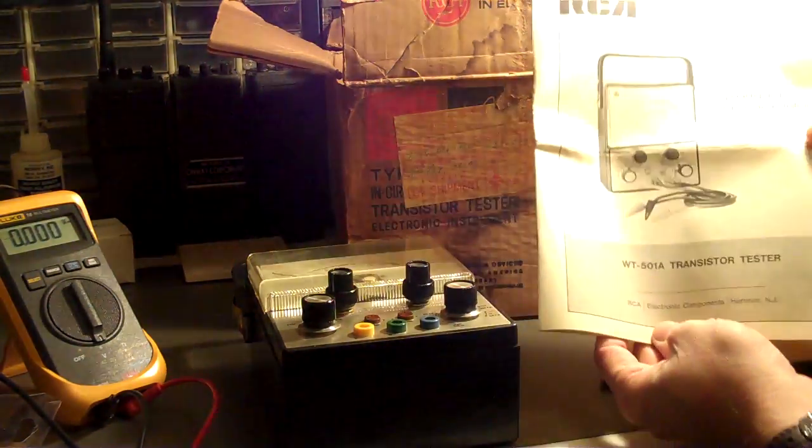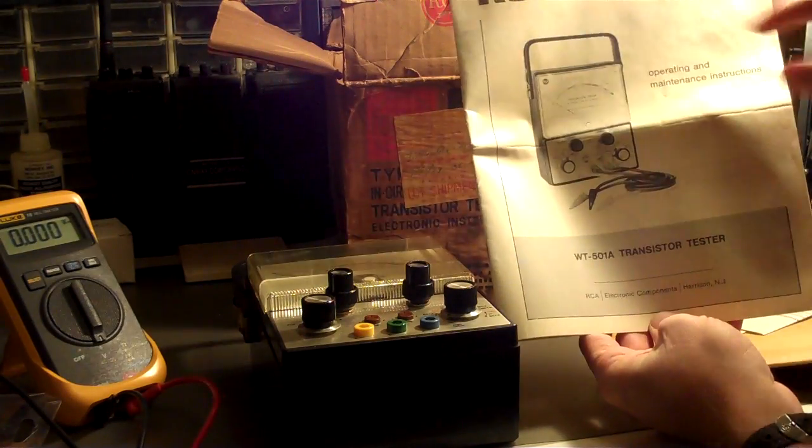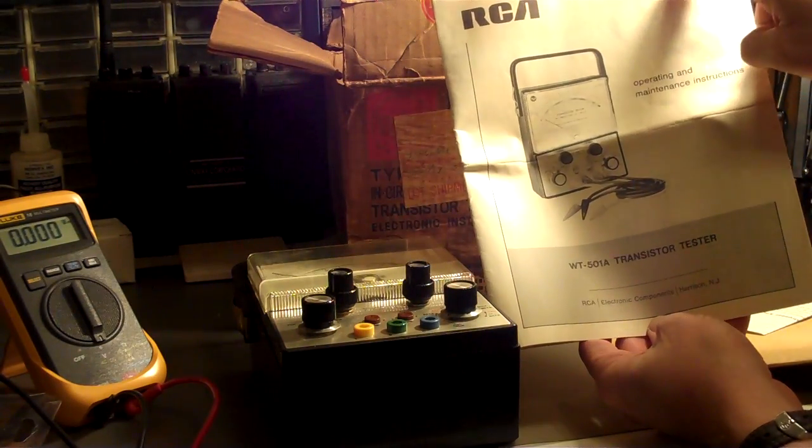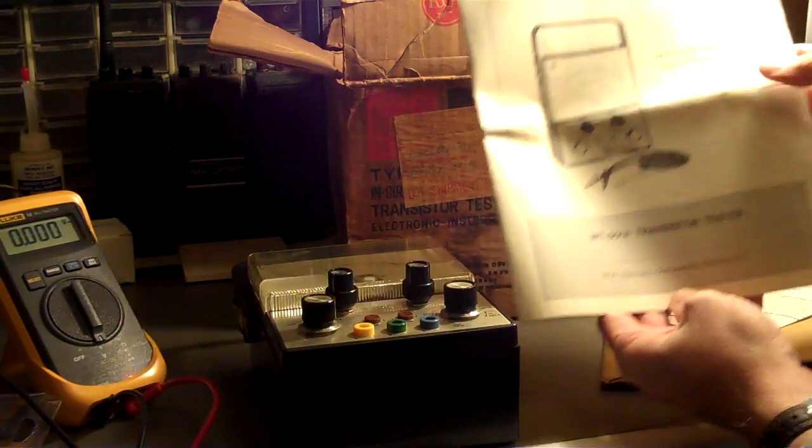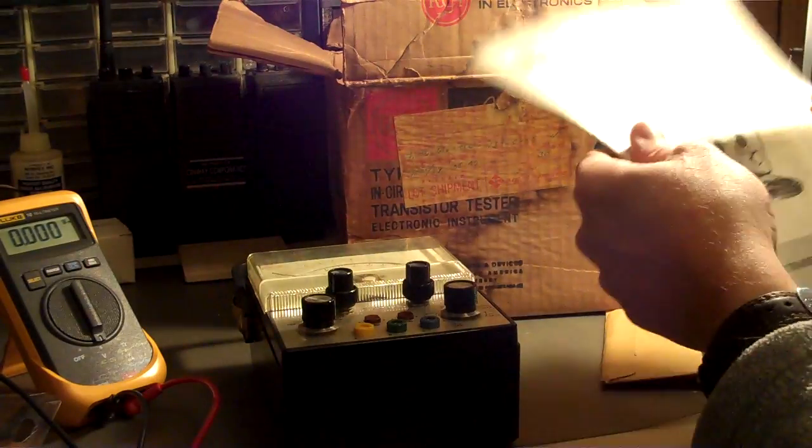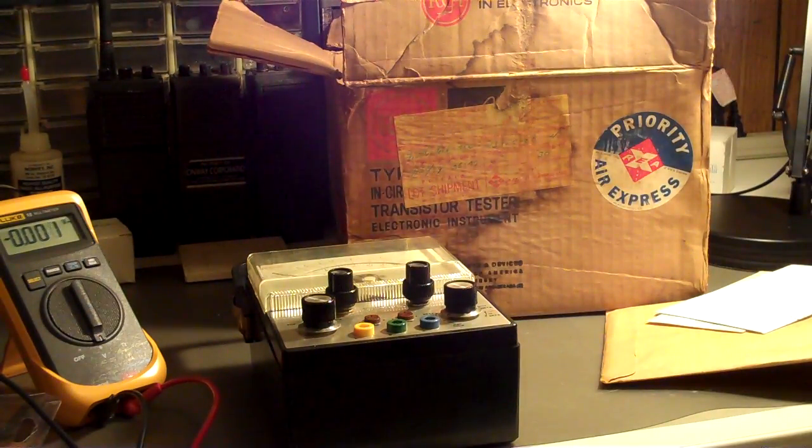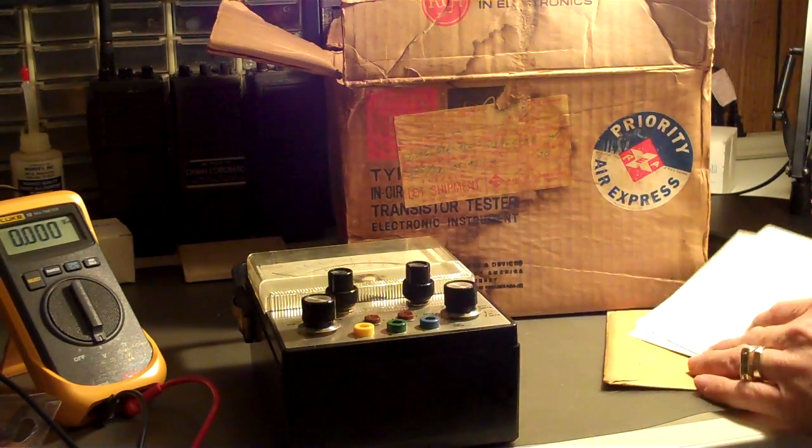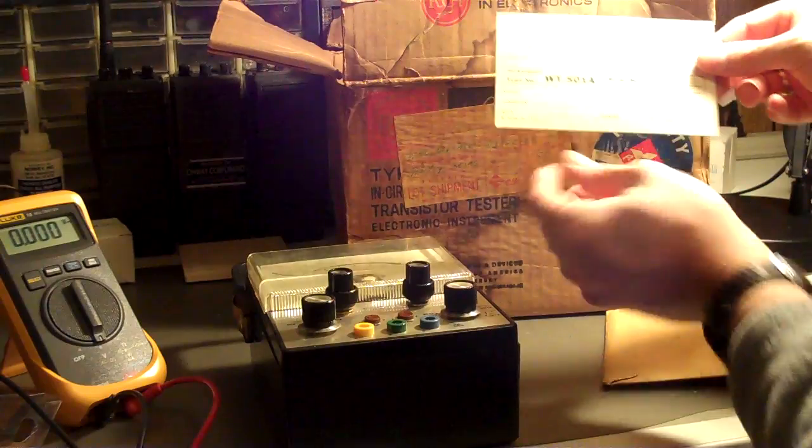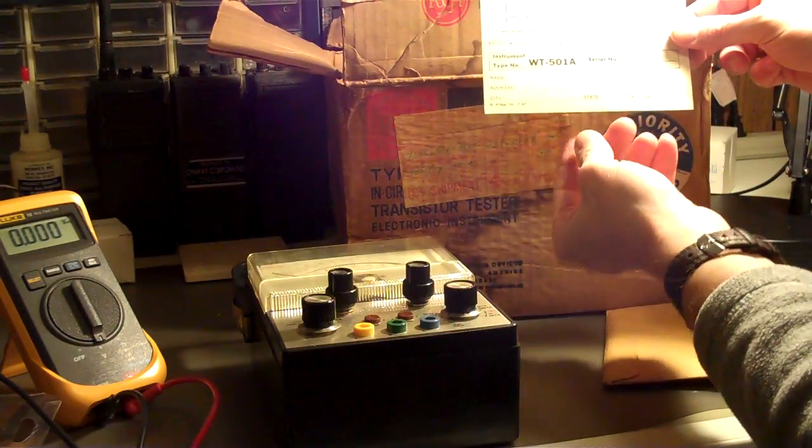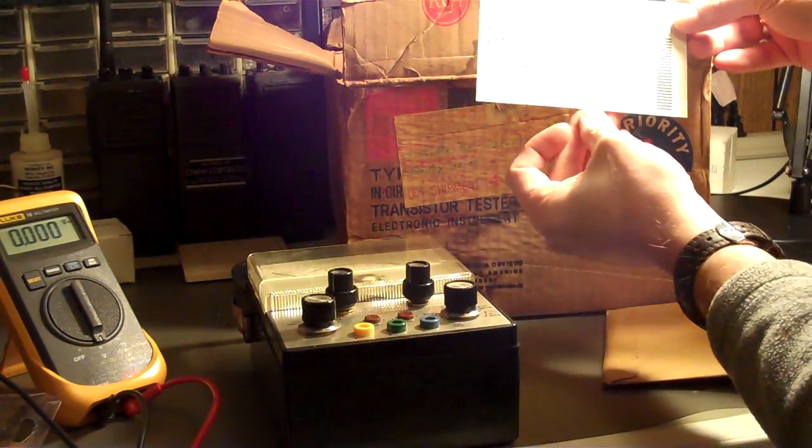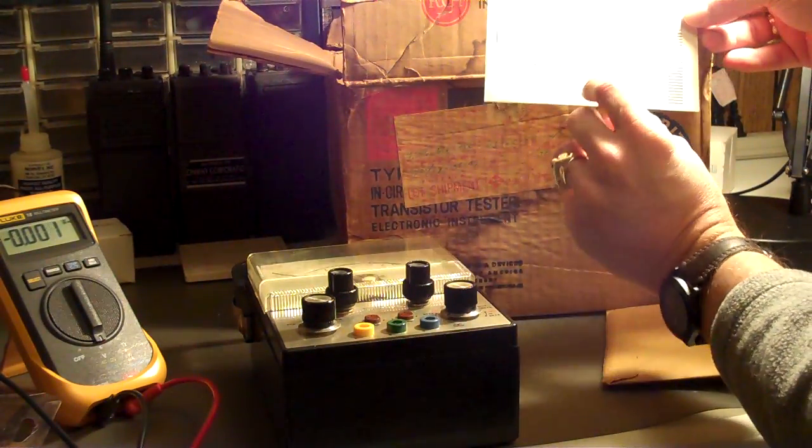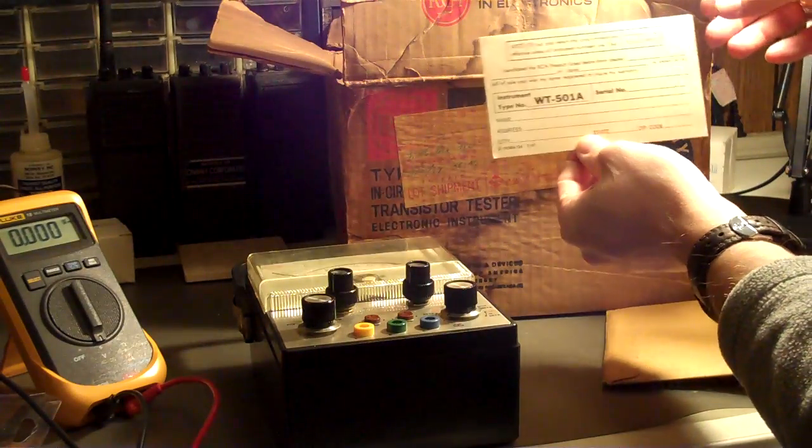The original RCA manual, suggested price 75 cents. The original warranty card, which is blank, was never sent in.